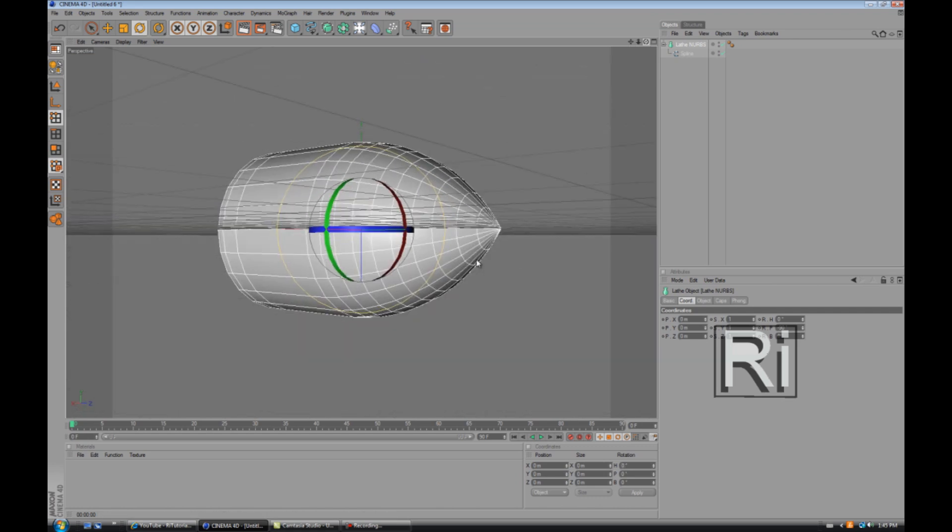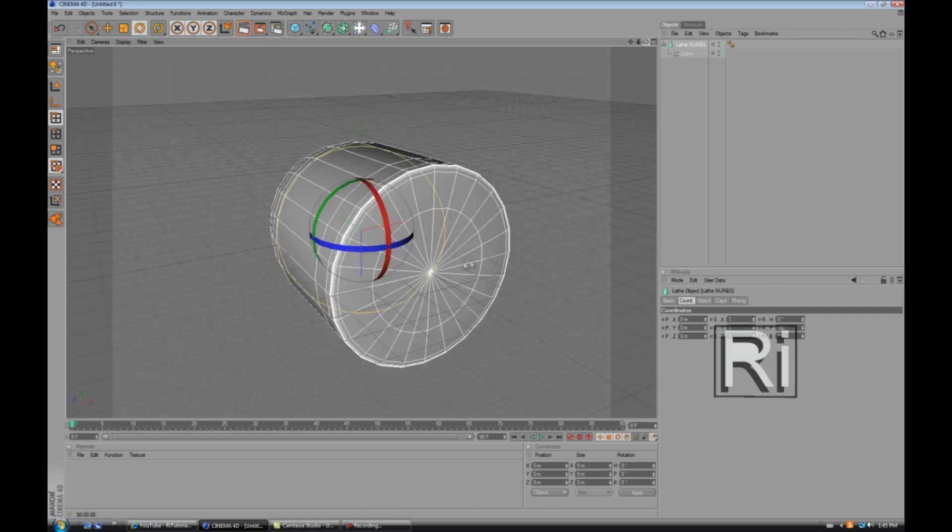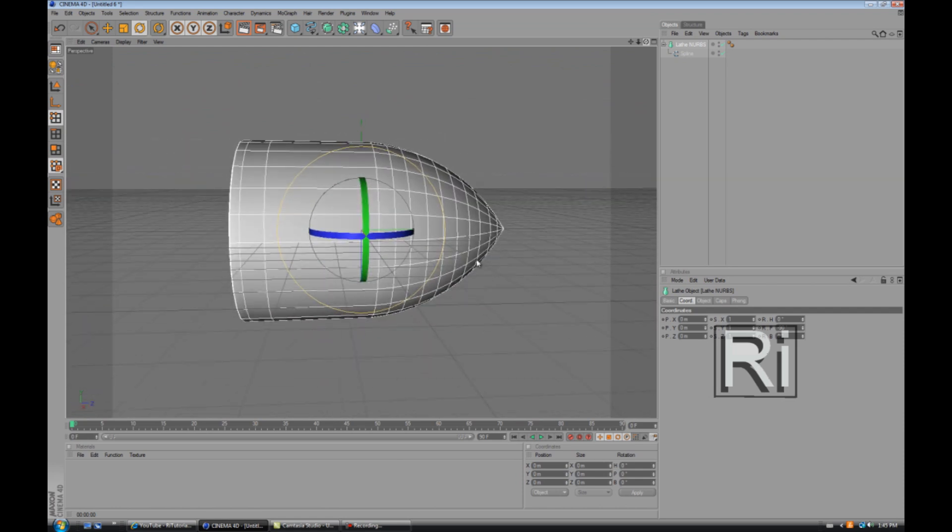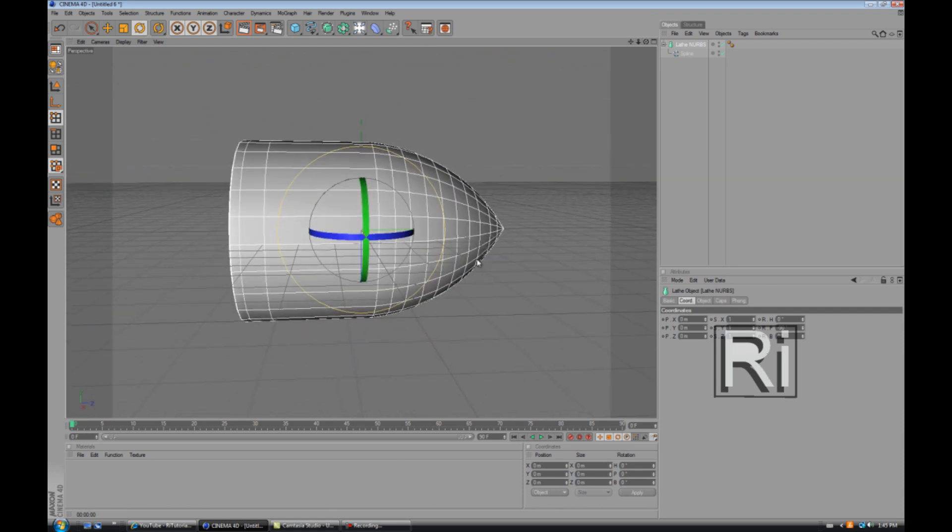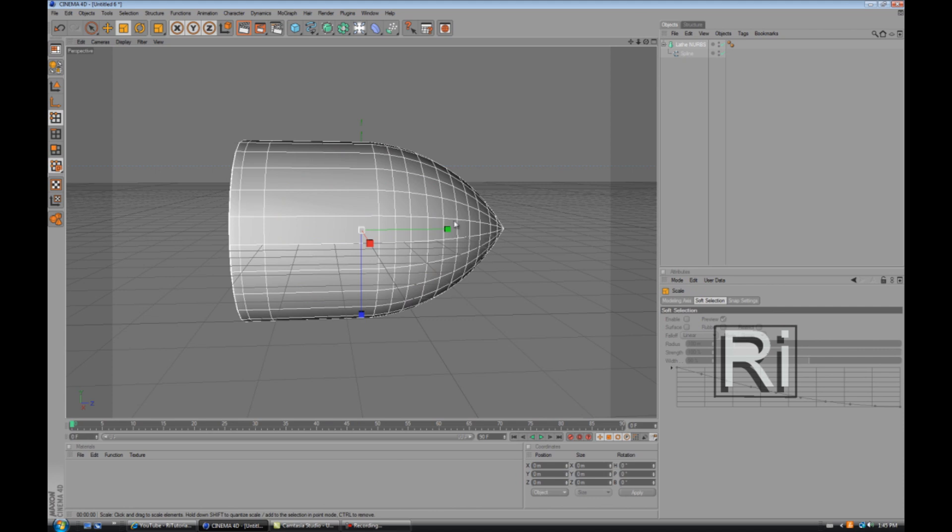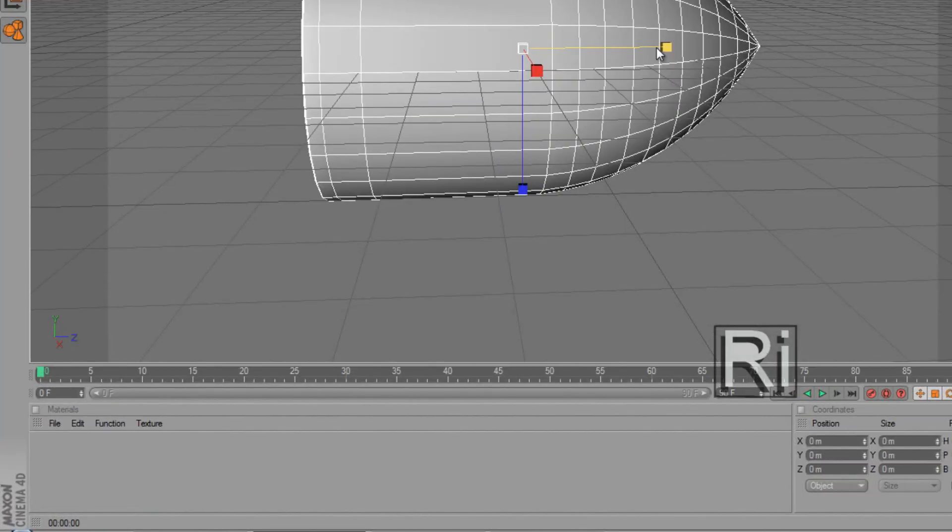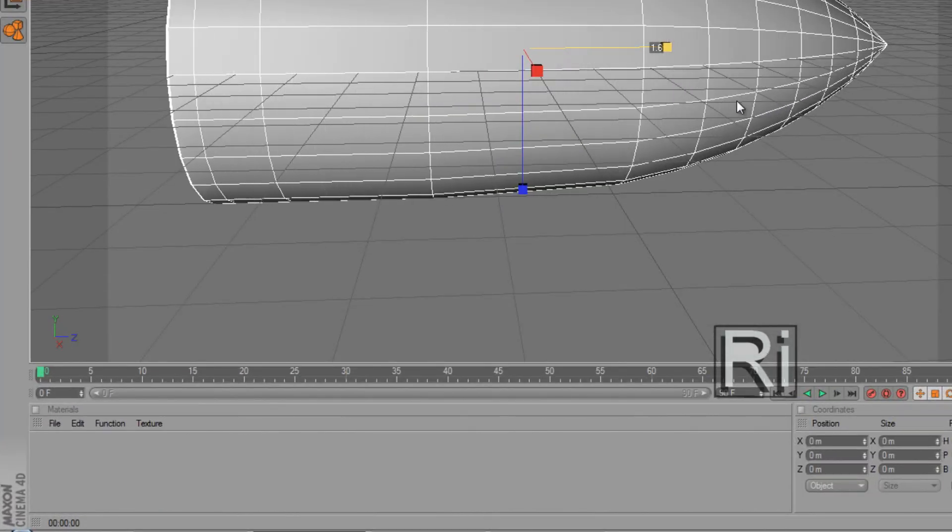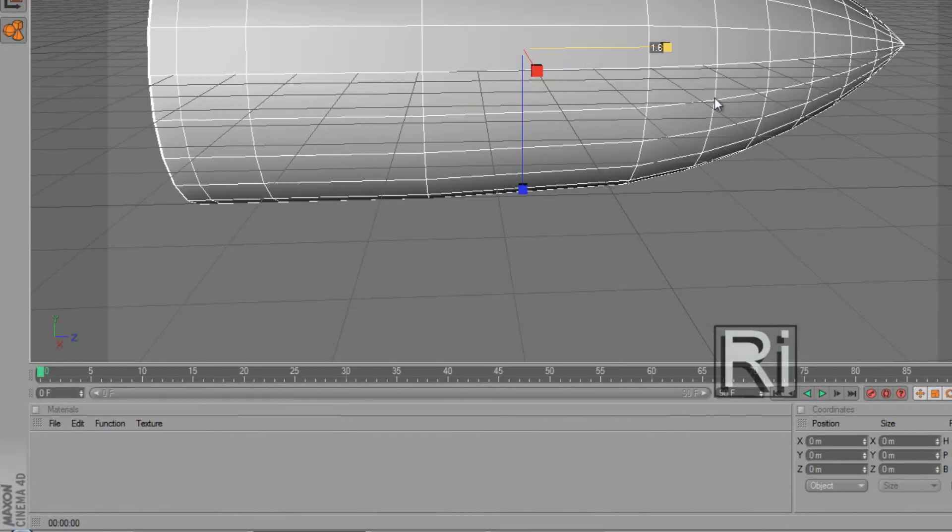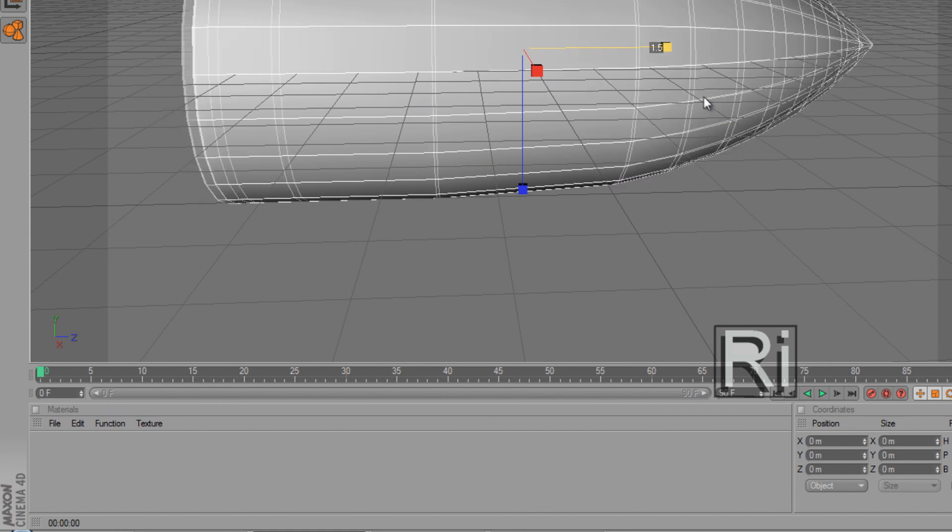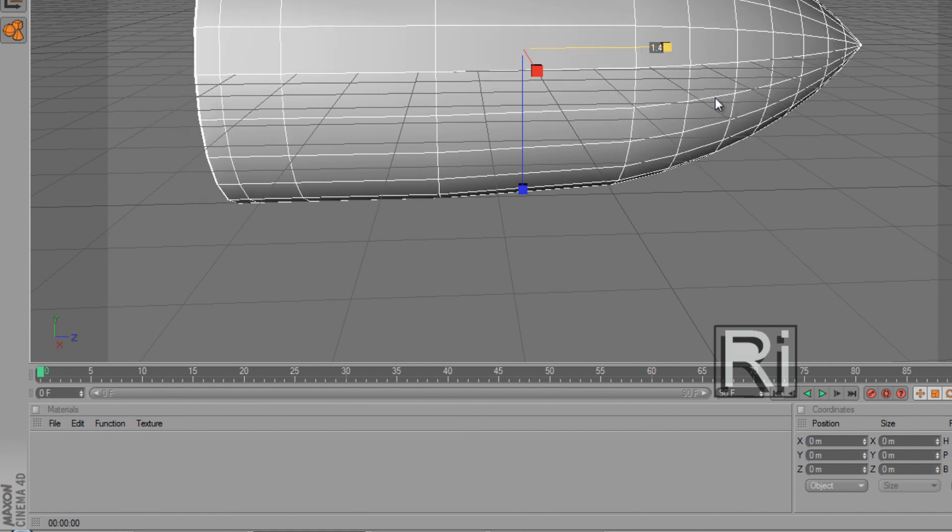And now it looks like a bullet but it's a bit too wide. So let's compensate for that and make it longer. Select this tool and stretch it out. So there we go, that looks more like a bullet now.